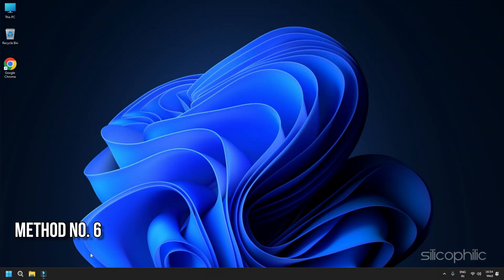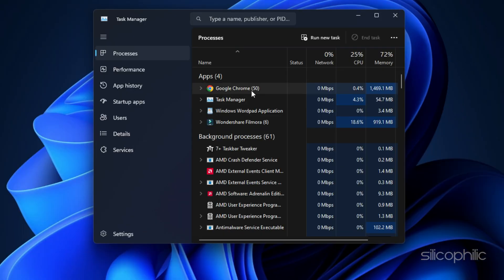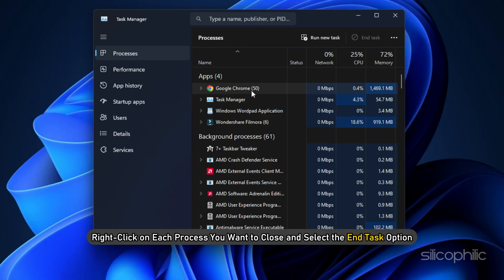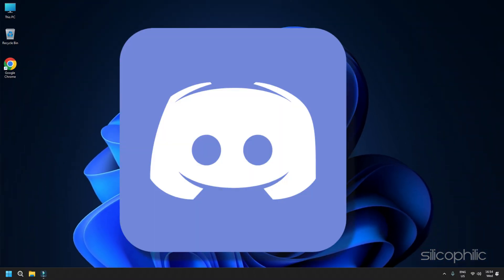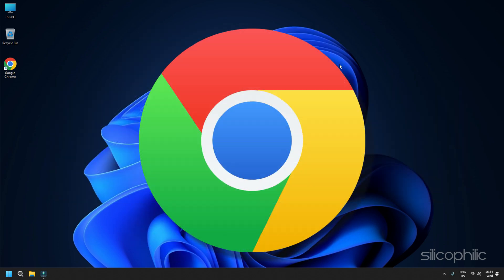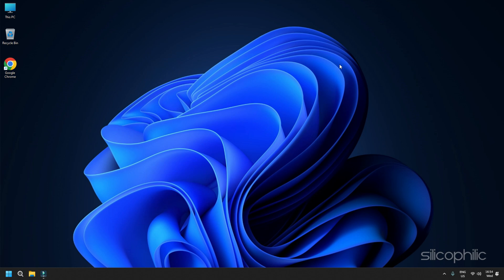Method 6: Close Unnecessary Programs. Apps running in the background can conflict with Tekken 8 and cause performance issues, so close unnecessary running programs. Right-click on the taskbar and select Task Manager. Click on the Processes tab. Right-click on each process you want to close and select End Task. Apps like Discord, GeForce Experience, Google Chrome, and Nvidia Shadowplay can conflict with Tekken 8 — make sure you close these before playing.